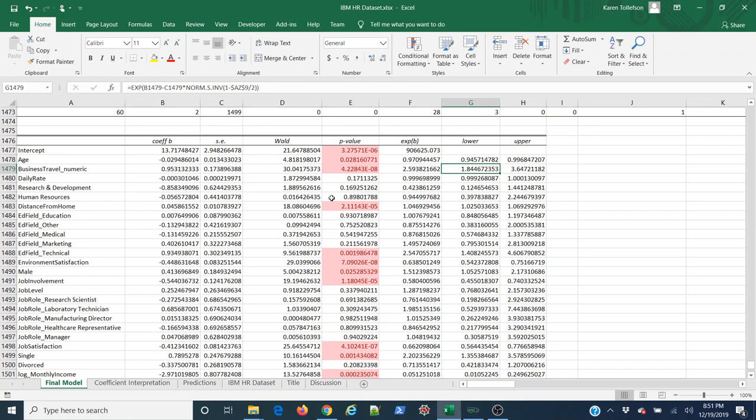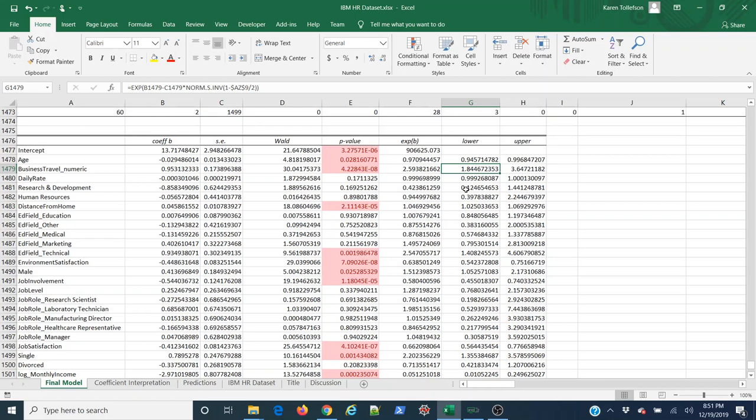What I'm going to show you is a way to take these values and turn them into a basic statement where I can say for every year that my employee gets older, the probability of them leaving decreases between this percent and that percent, and we're 95% confident of that after taking all these other variables into account. That's what we're going to do.